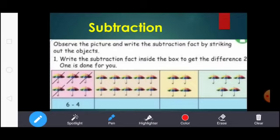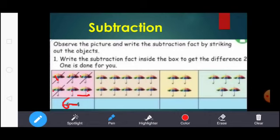See the first picture. How many umbrellas are there? Count: 1, 2, 3, 4, 5, 6. So here write 6. Subtraction means you write the subtraction symbol: 6 minus. Balance 2 umbrellas — except these 2 umbrellas, you strike the other umbrellas: 1, 2, 3, 4. So, 6 minus 4 equal to 2. What is the difference between 6 and 4? 2.